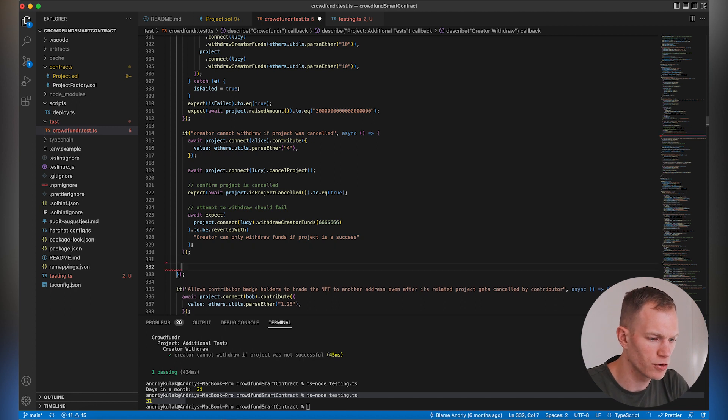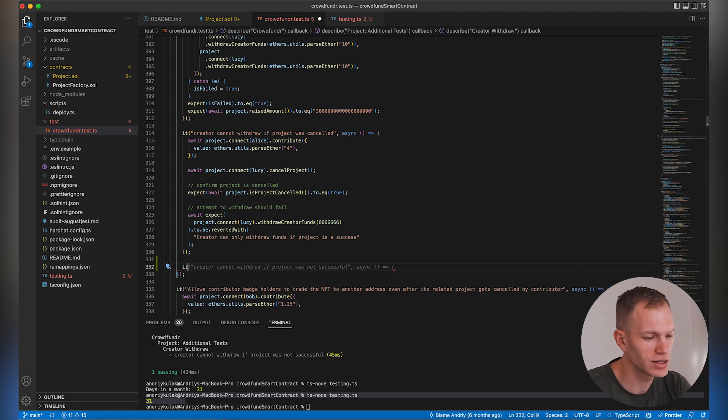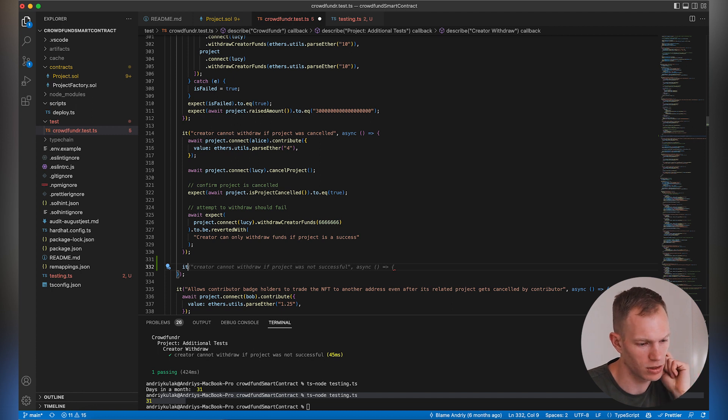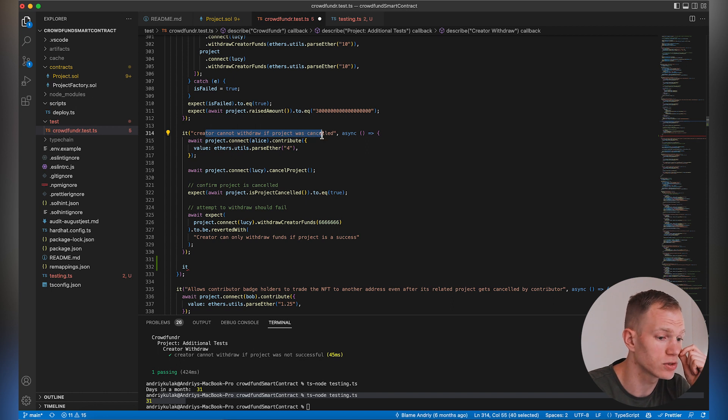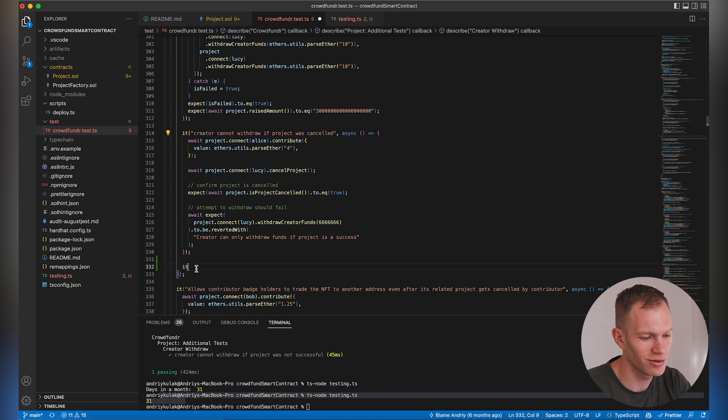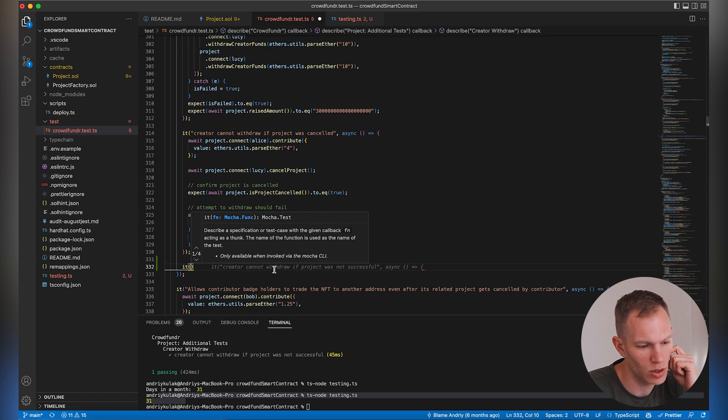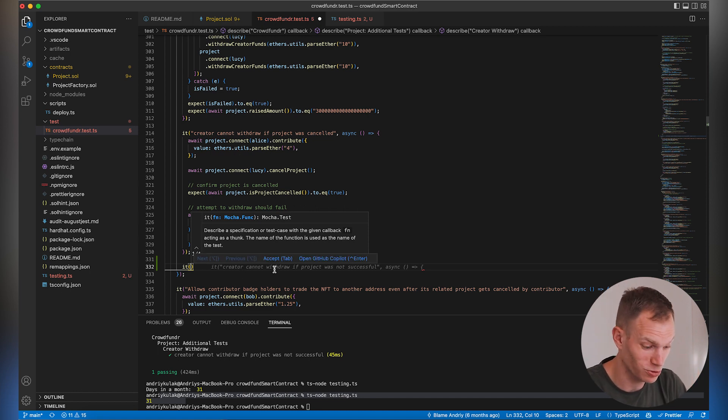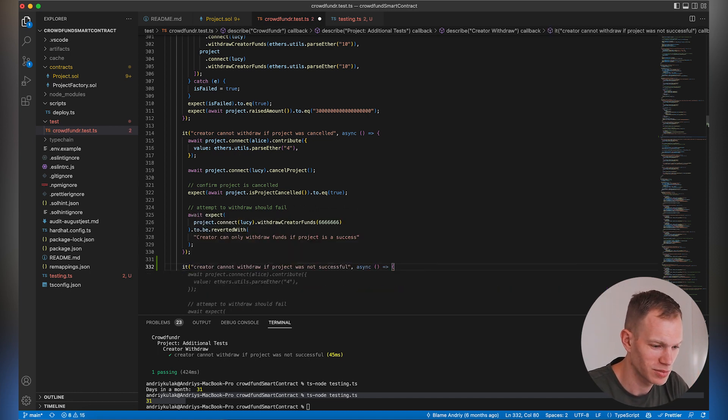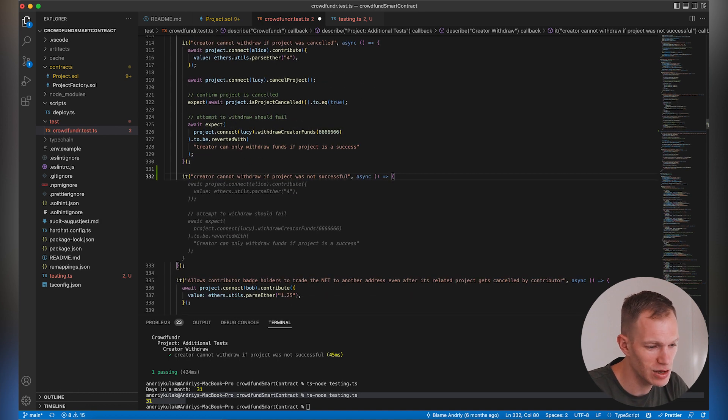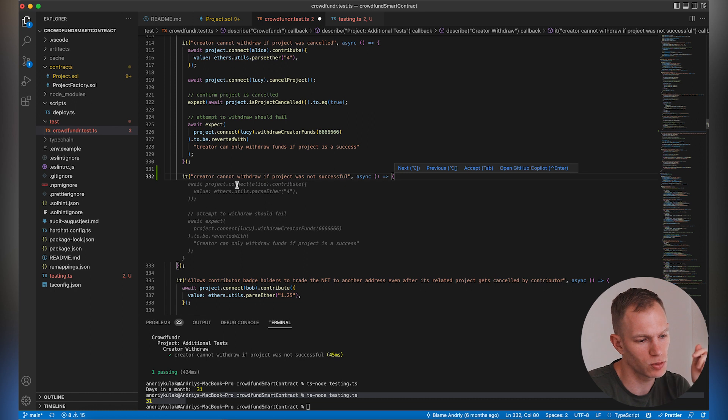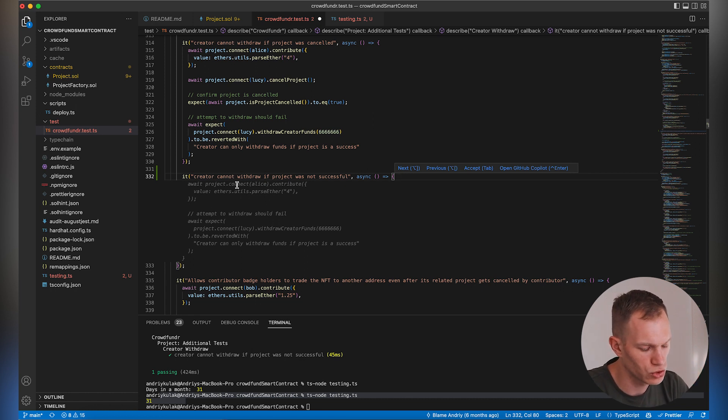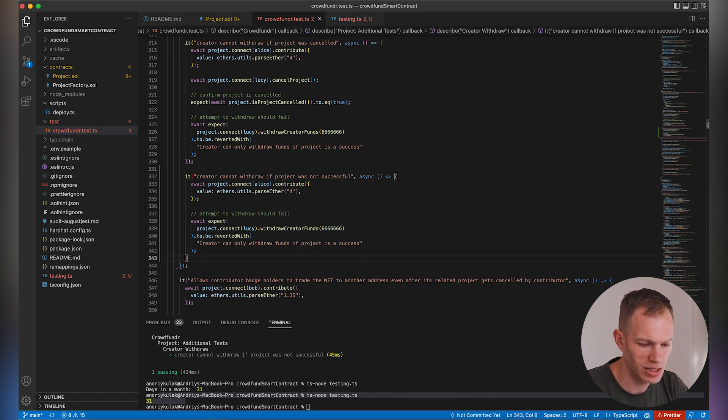It's already assuming what I'm going to write. The previous test was 'creator cannot withdraw if project was cancelled.' So the next test could be 'creator cannot withdraw if project was not successful.' That would make sense. Let's see what it suggests. Basically, it checks if the project was not successful, I should not be able to withdraw. It already wrote this for me, which is amazing.